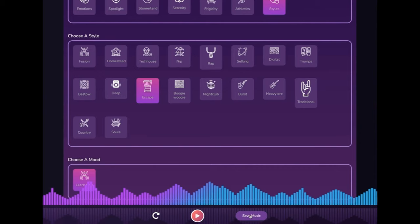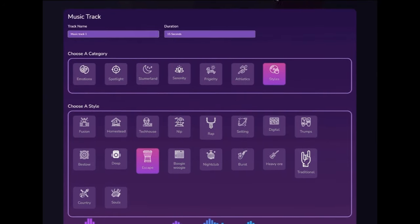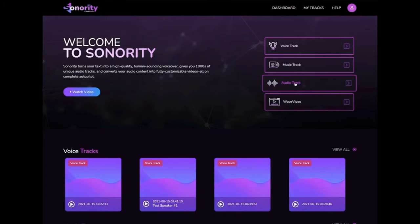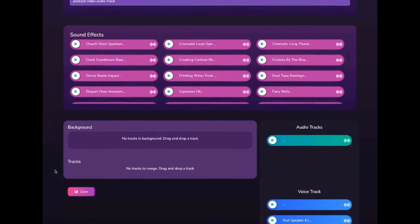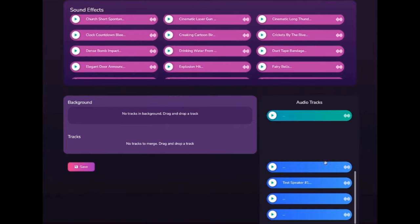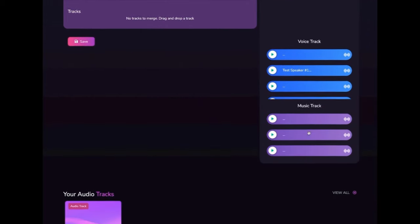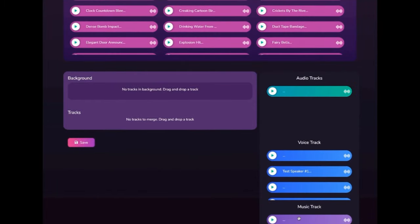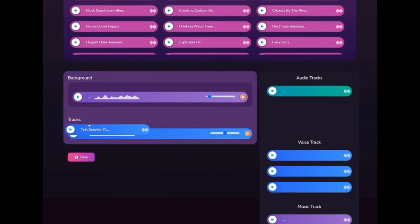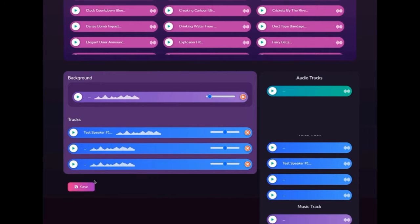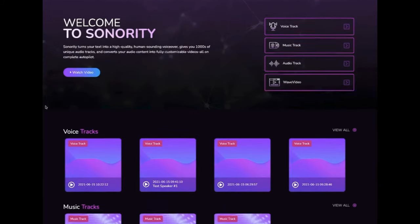If you don't like it, click the refresh tab to generate something fresh. Click the save tab once you're happy with the track. Finally, you can create an audio track, which is a mix of multiple voiceovers and music tracks mixed together into one, to create a longer audio track for your videos. Click on the audio track tab, give your project a name, then drag and drop the background music you wish to use, adjust the volume, and then drag and drop the voiceover tracks. Move them up or down, change volume, and click save to create a longer audio track for your videos. That's it — this is how easy it is to use Sonority to create better audio for your videos.